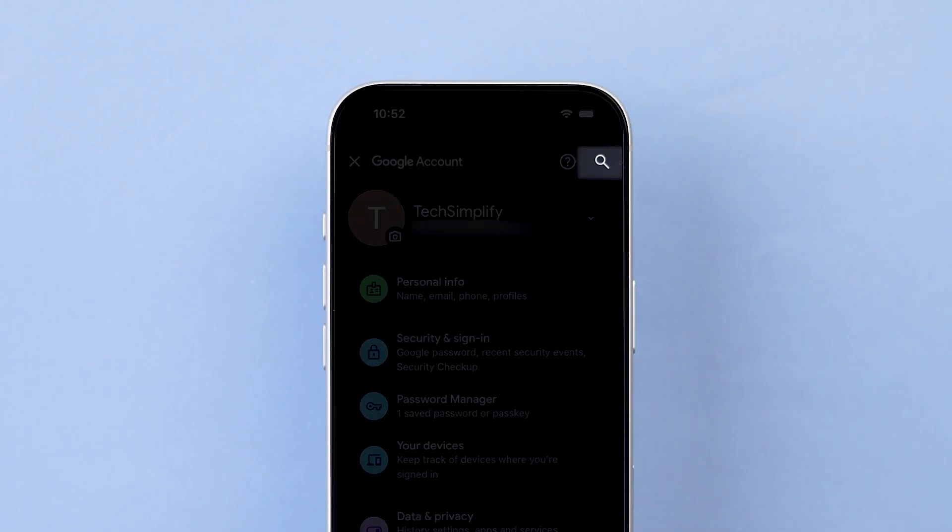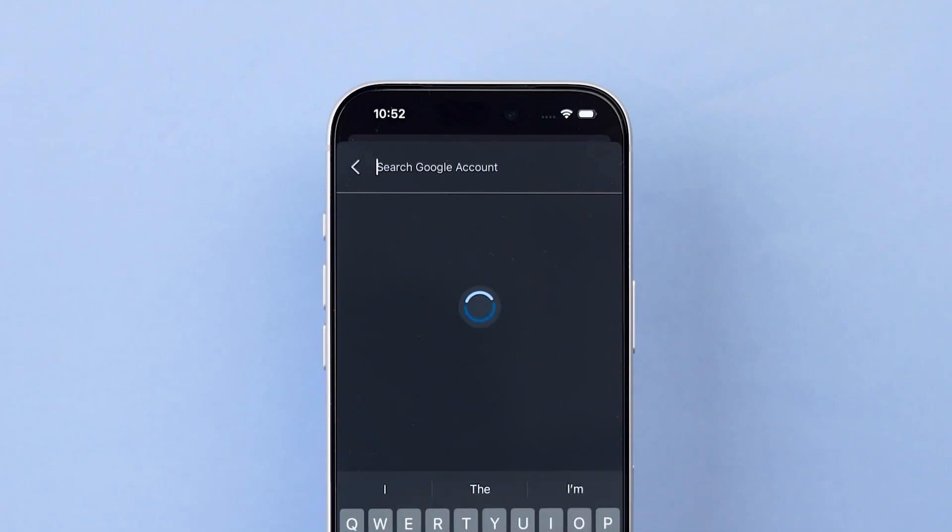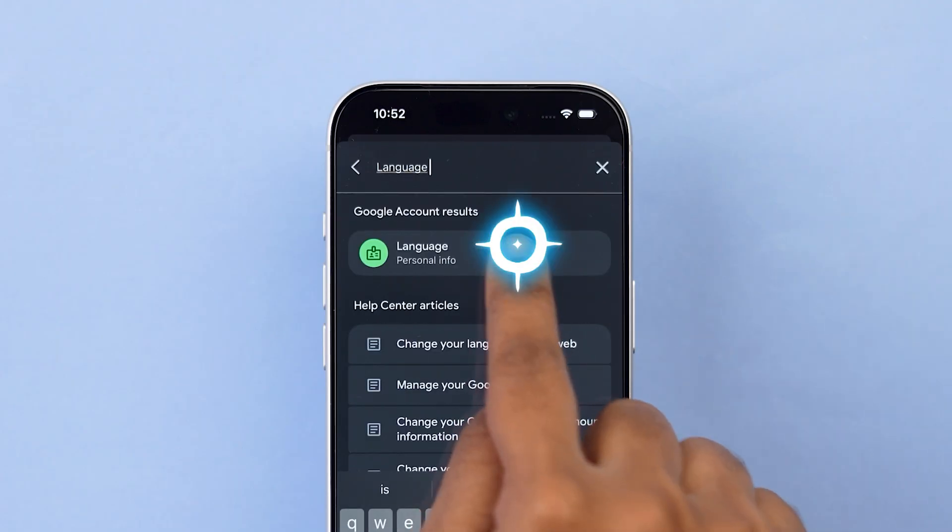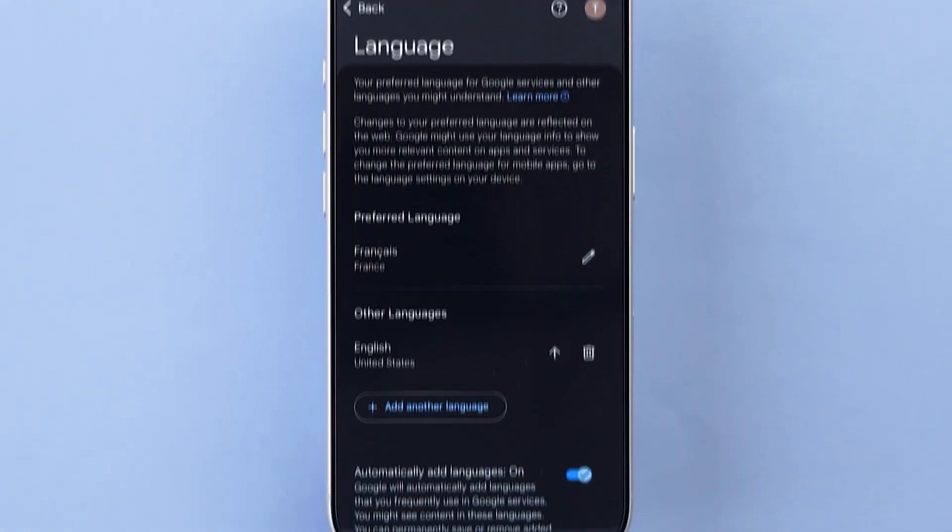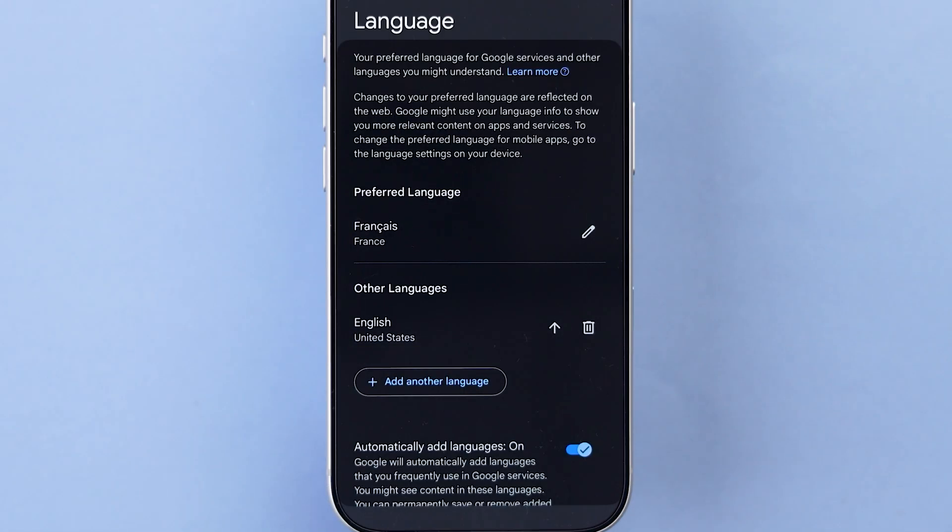At the top, tap the search bar and type language. Now tap preferred language or choose other language.